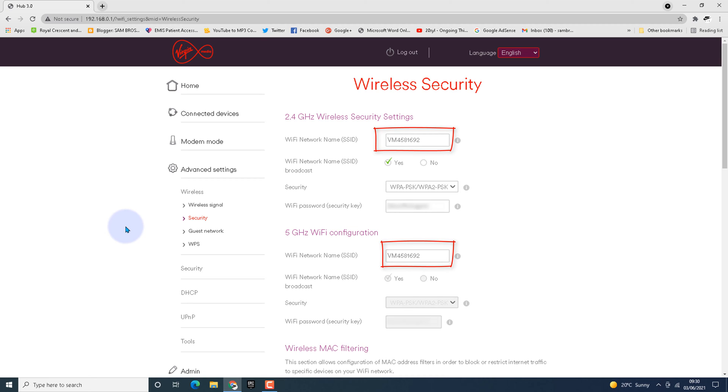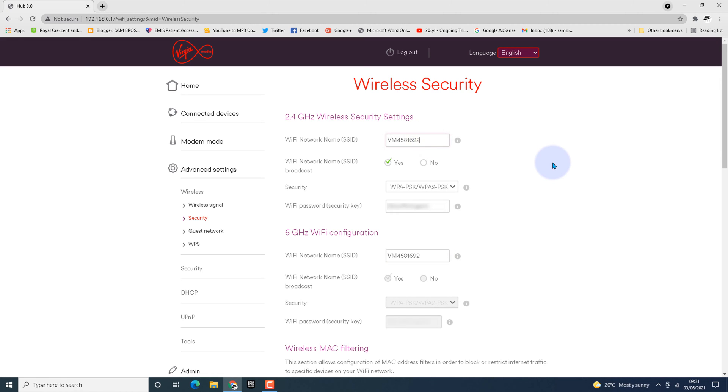I'm going to change the name by adding underscore 2G and underscore 5G after the default name, so we can easily identify which one is 5G and which one is 2.4G. In the 2.4 gigahertz section, I'm typing underscore 2G, and in the 5 gigahertz section, I'm typing underscore 5G.